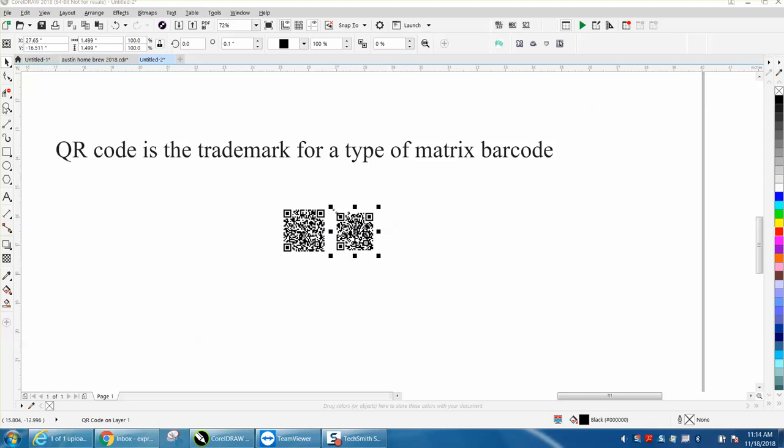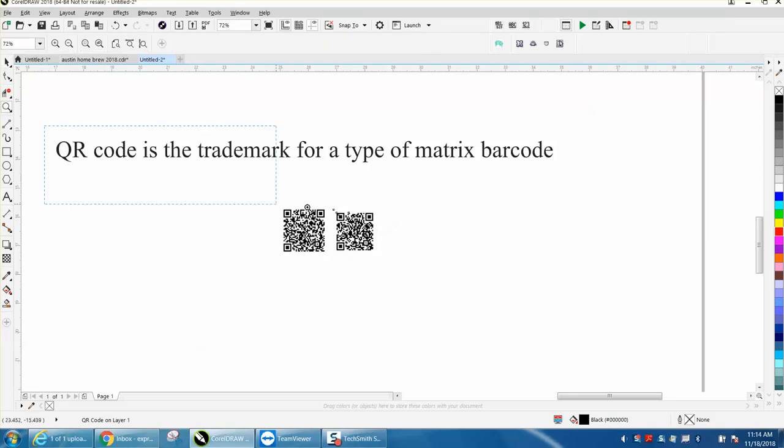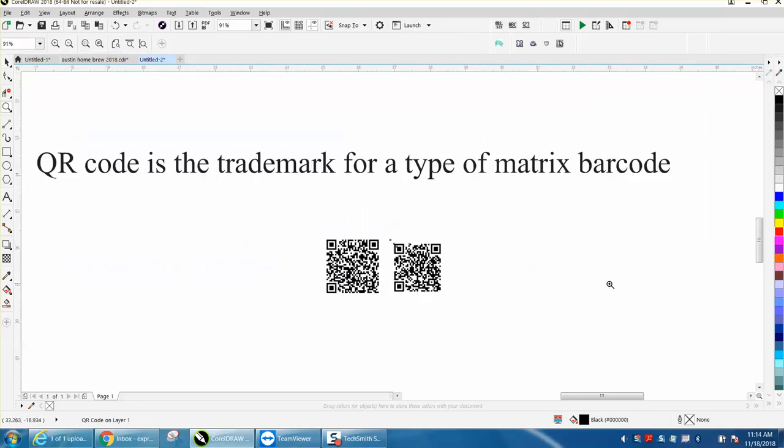Hi, it's me again with CorelDraw Tips and Tricks. I was playing around with this while I was waiting for the first video to load, so this is the second video.